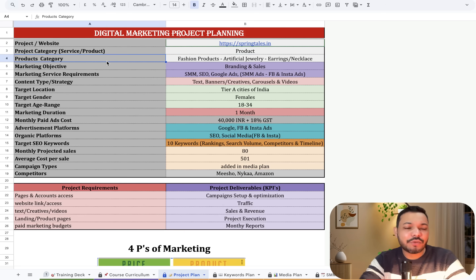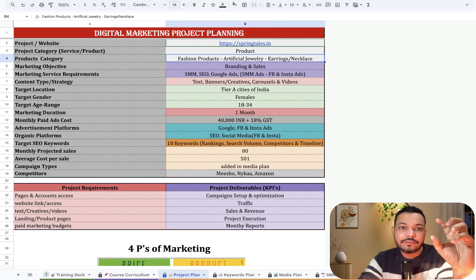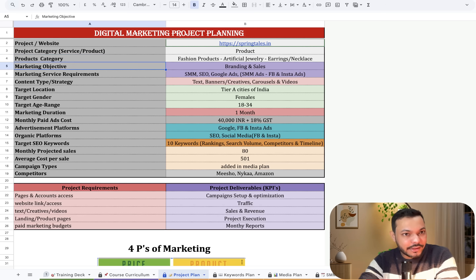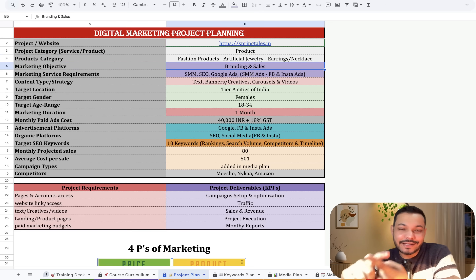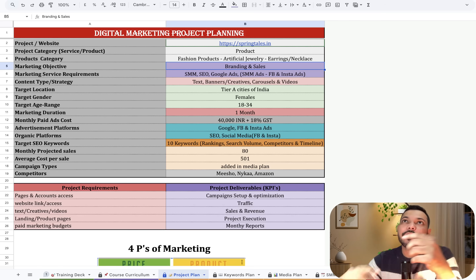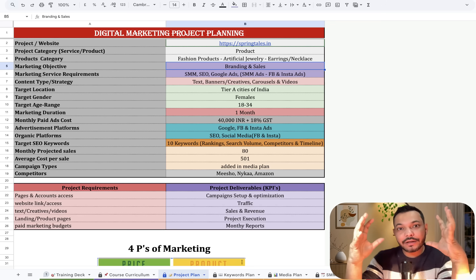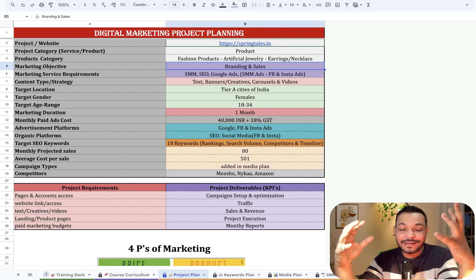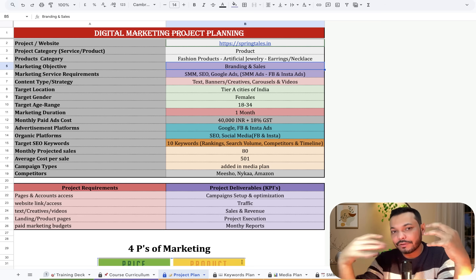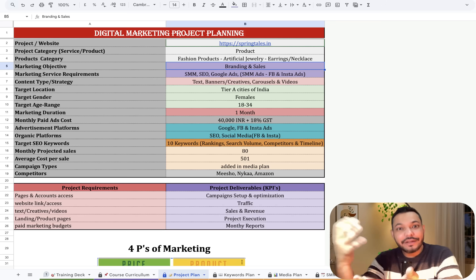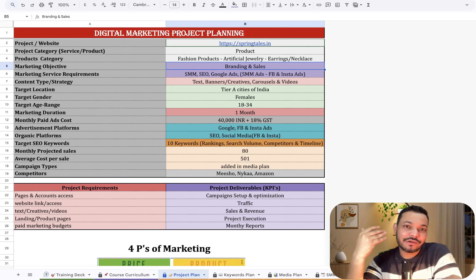Then it's important to write down the product category. Here we have fashion products — artificial jewelry with earrings and necklaces. Then we have to write down the most important part: the objective of the marketing. Is it branding, engagement, or sales? Whenever you look at a big company — a movie release, a car launch, an automobile company — they usually start with branding through hoardings, newspaper ads, and TV ads for the initial three to six months.